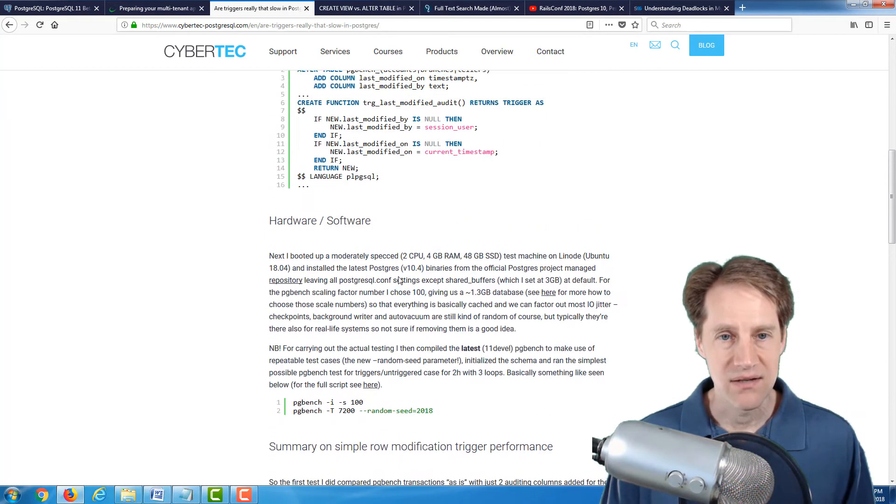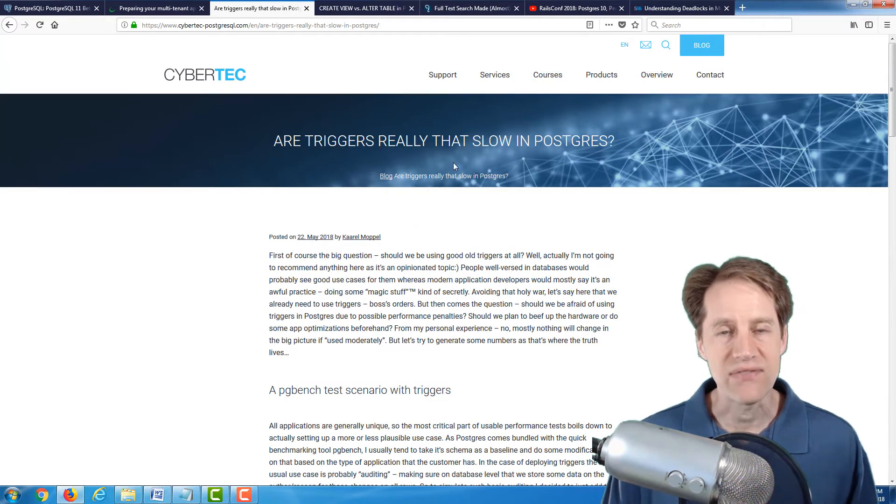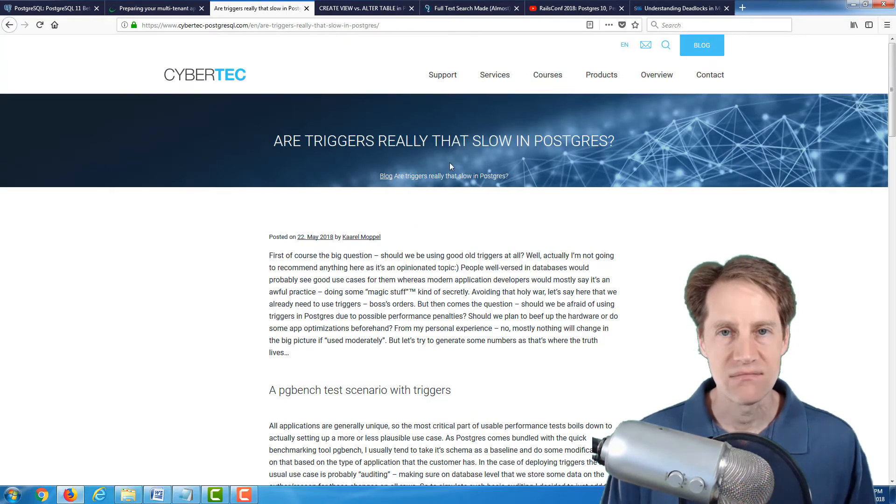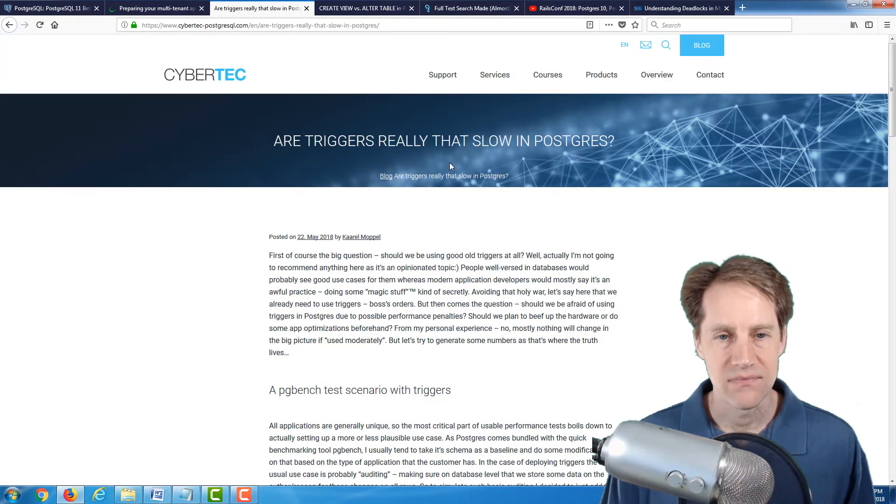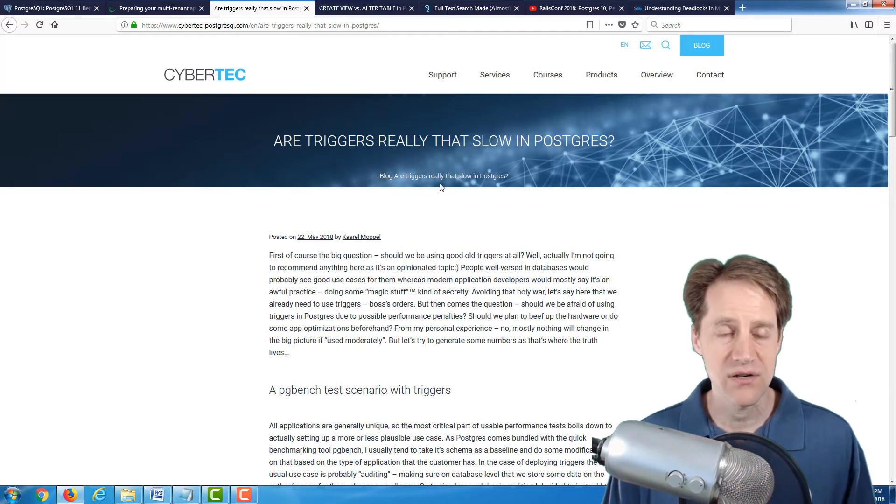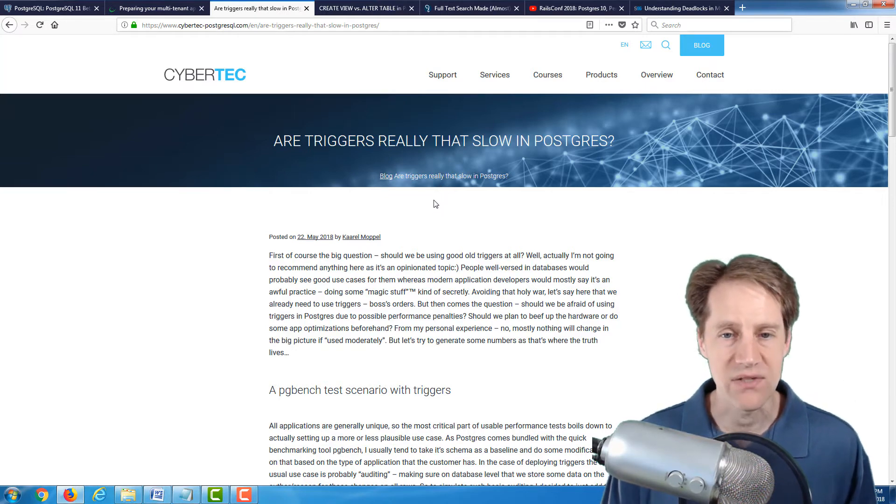So really, triggers are not that slow as long as they're kept relatively simple. So if you're considering using triggers, maybe you want to check out this post.